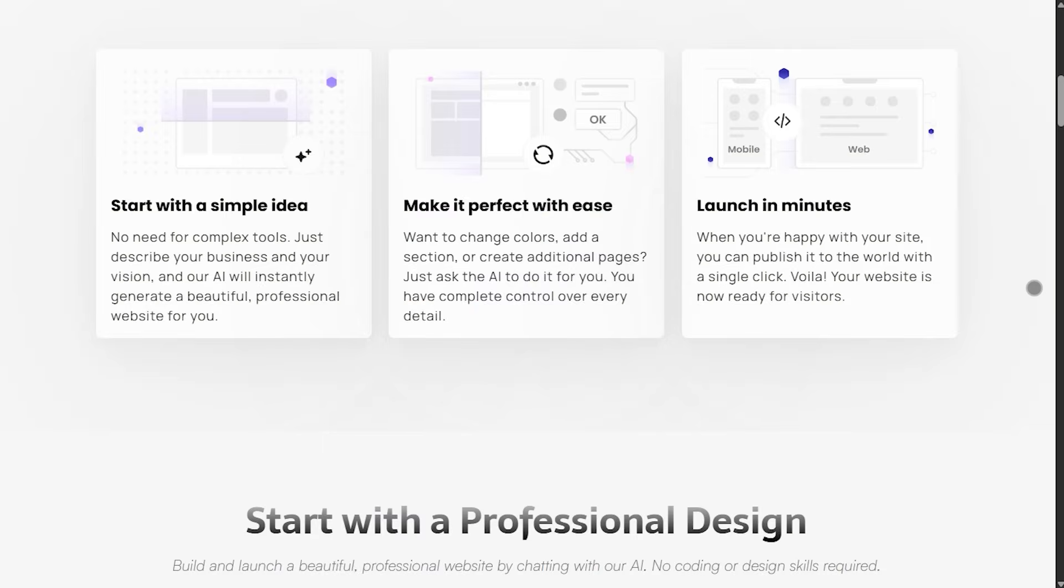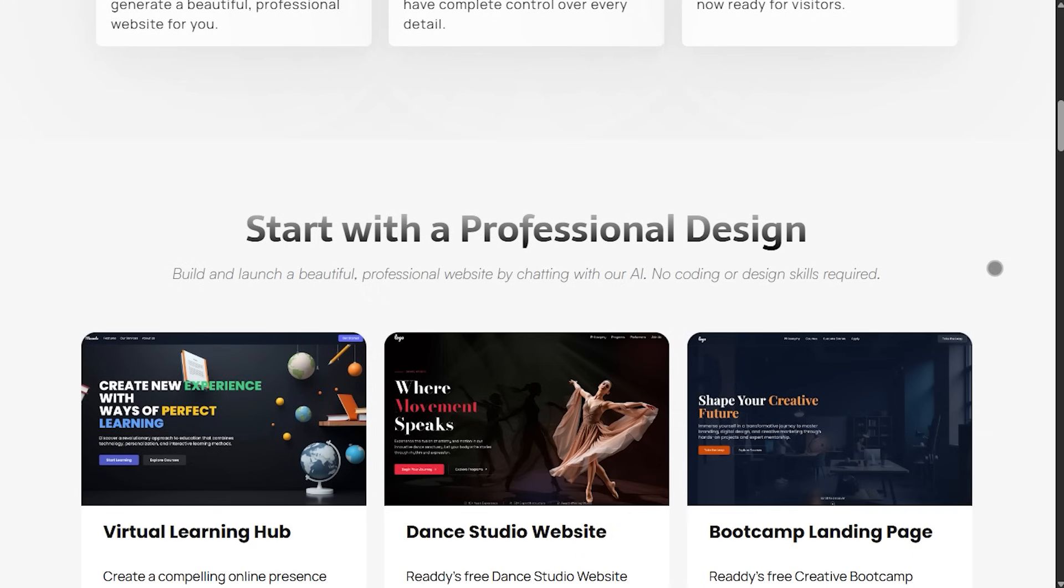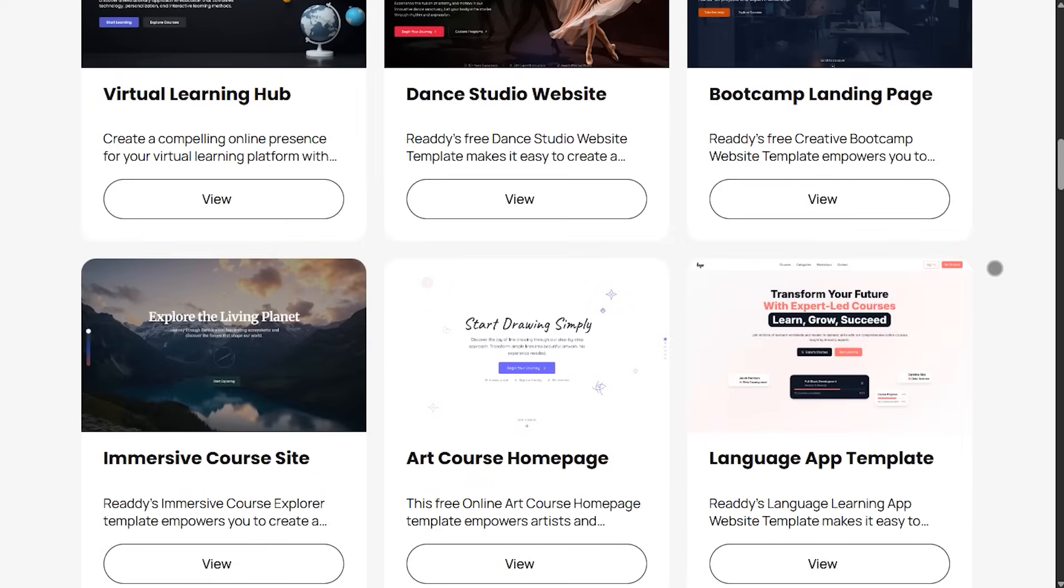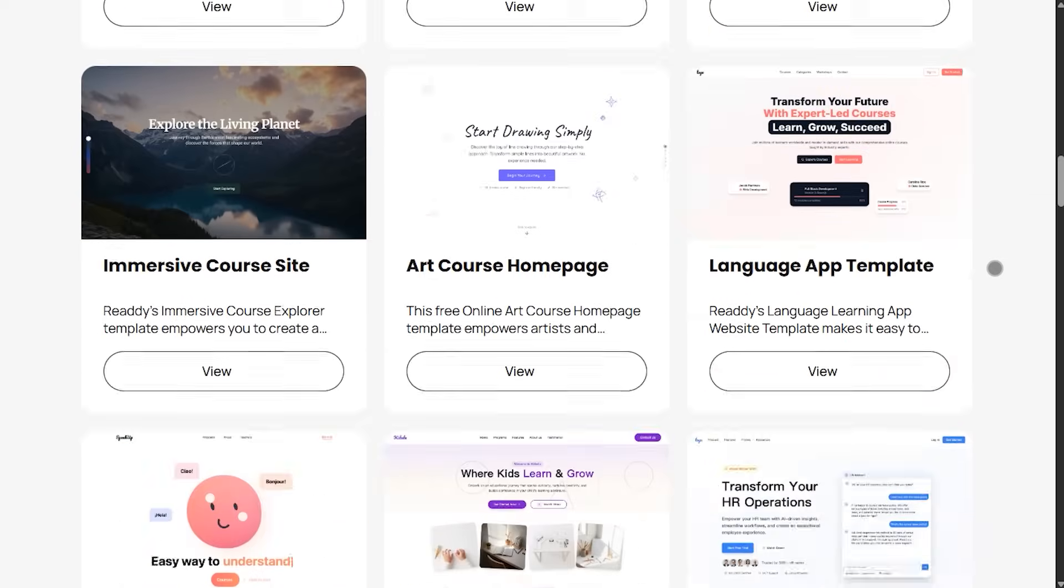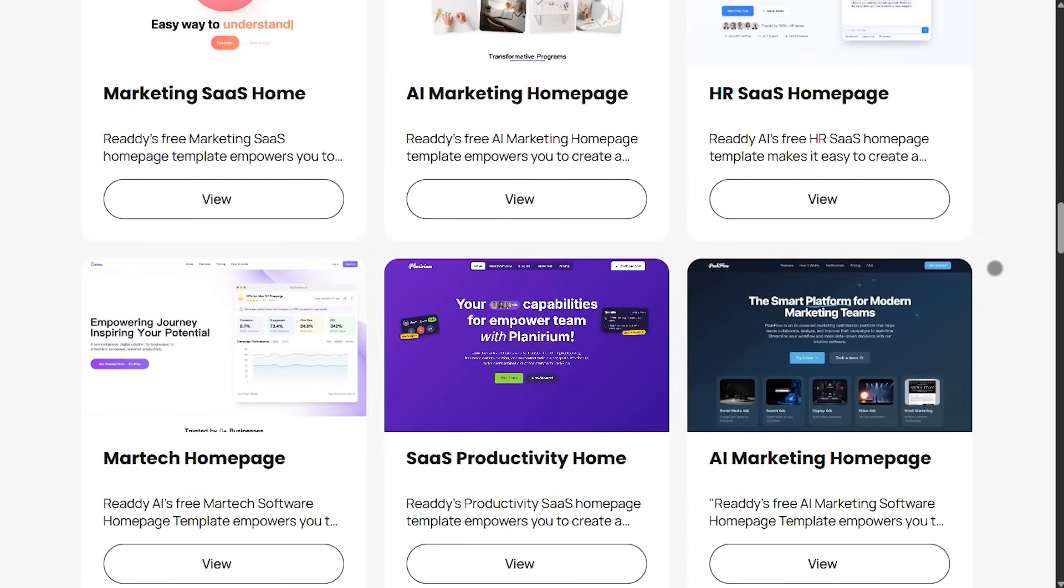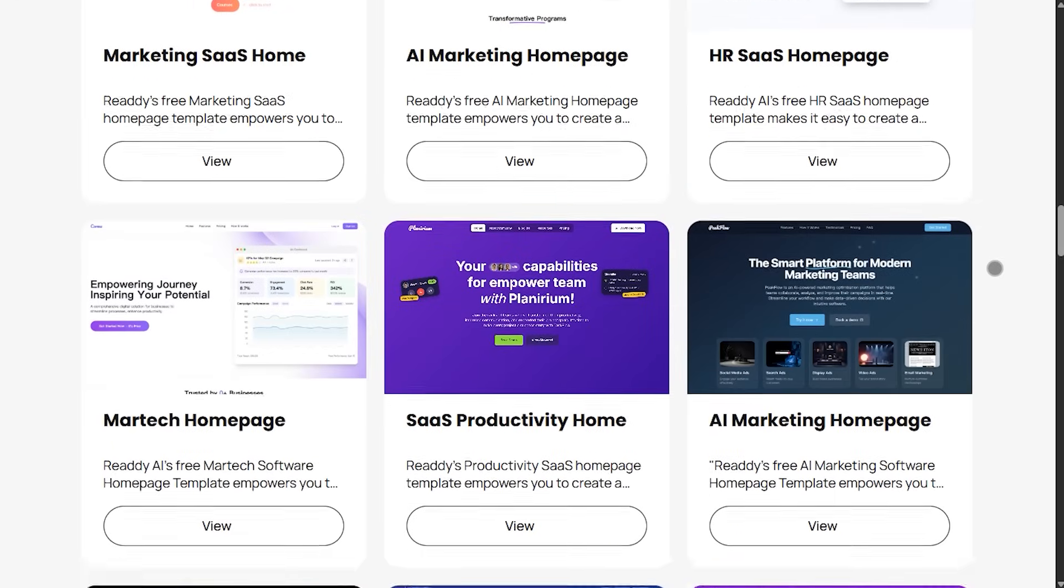And here's the lowdown: fast. You speak your vision, like modern portfolio with dark theme, gallery, contact form, and Reedy delivers polished pages.